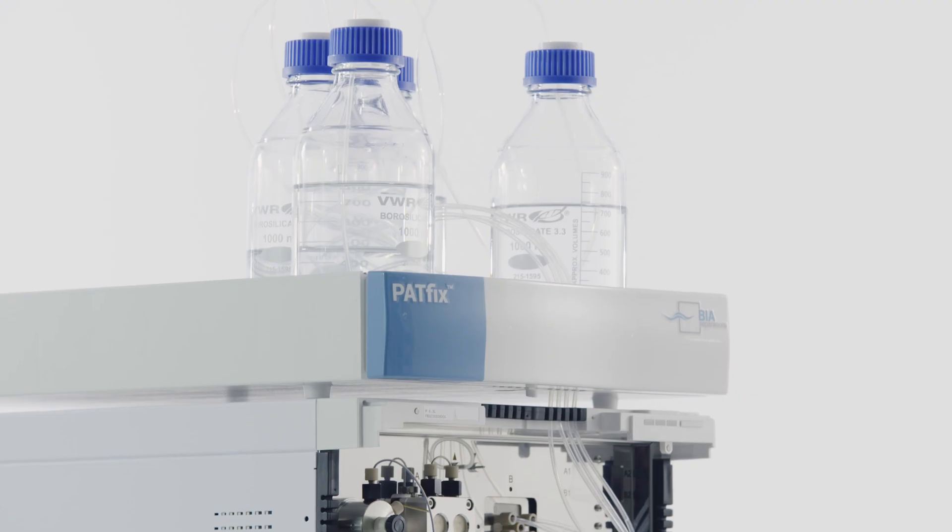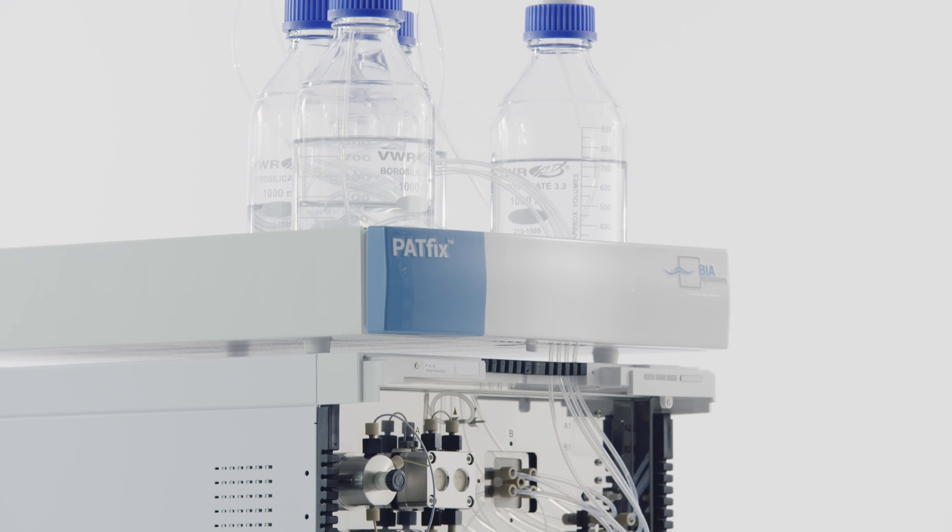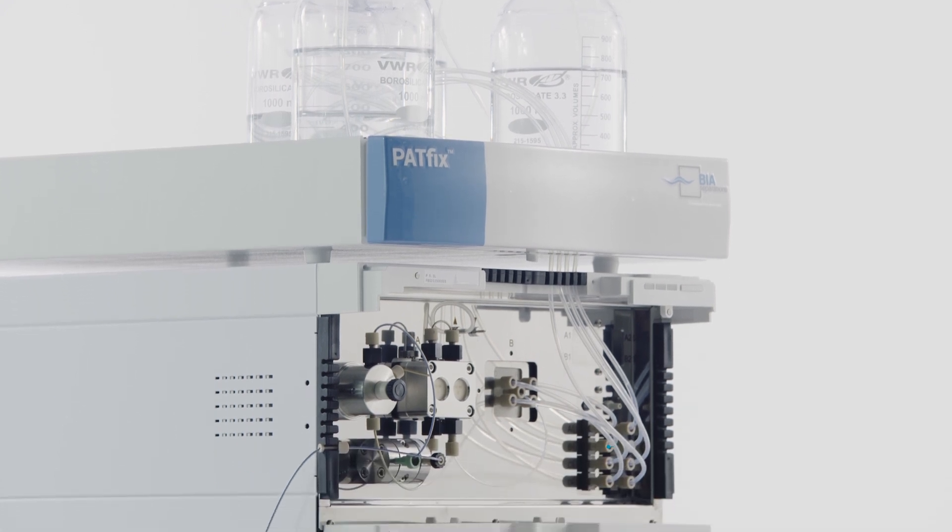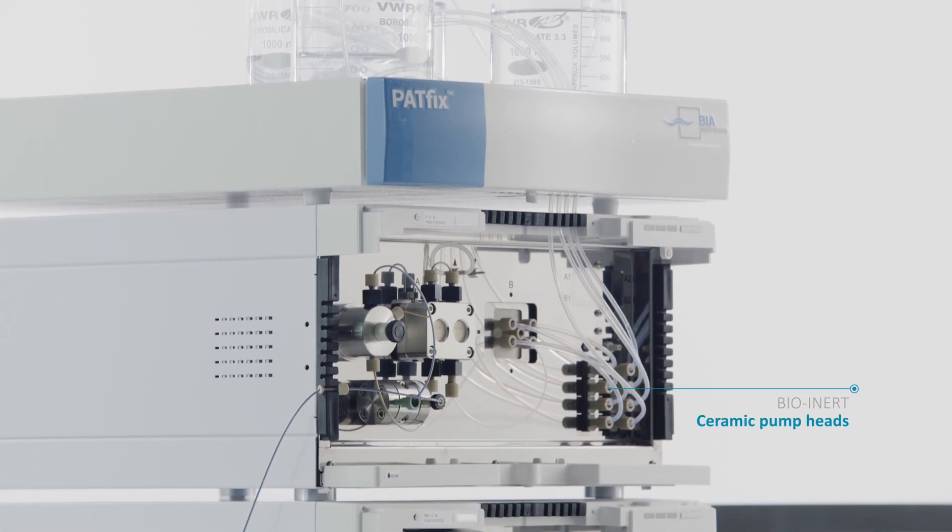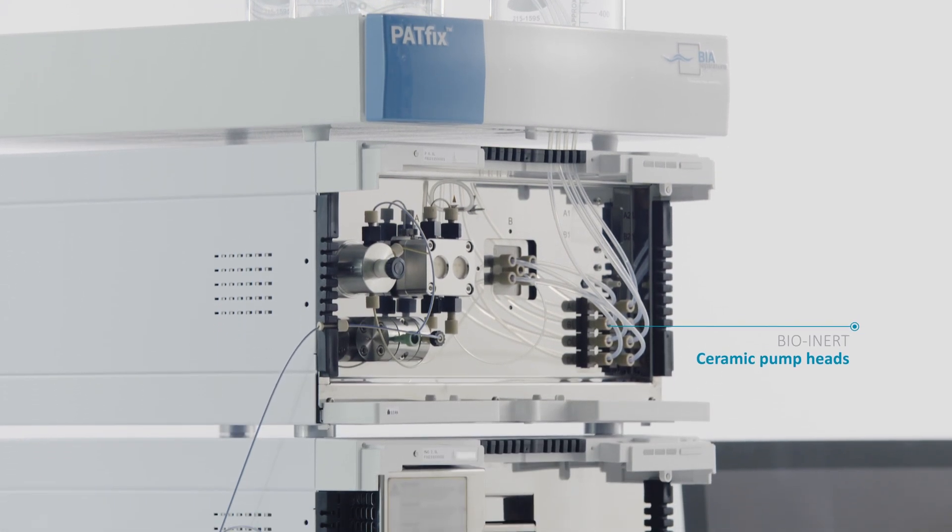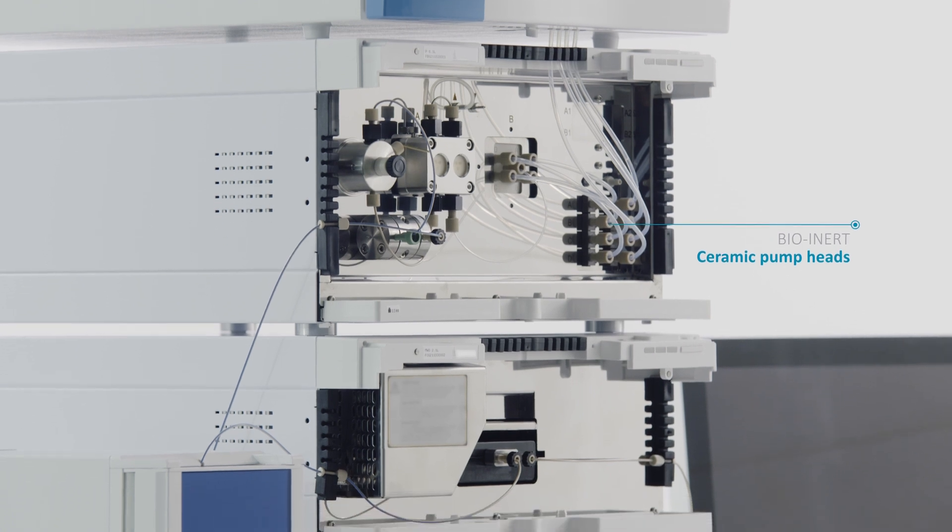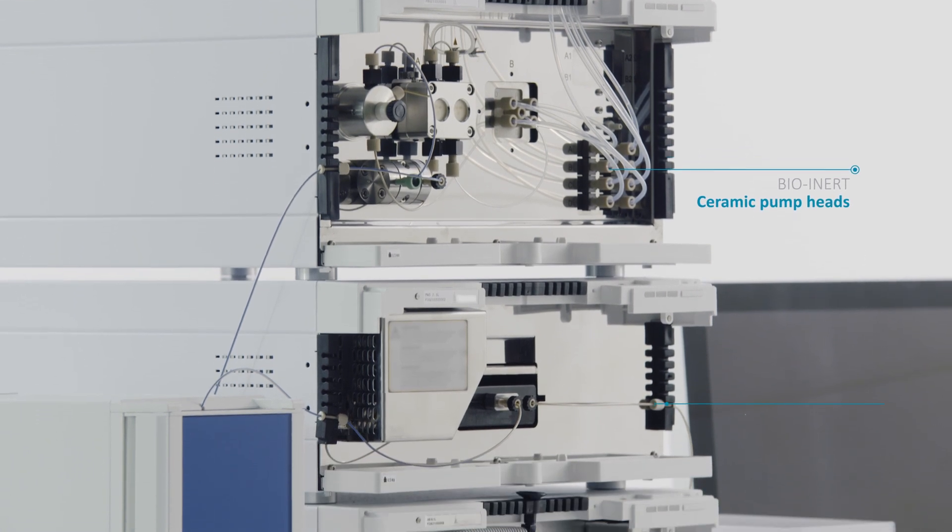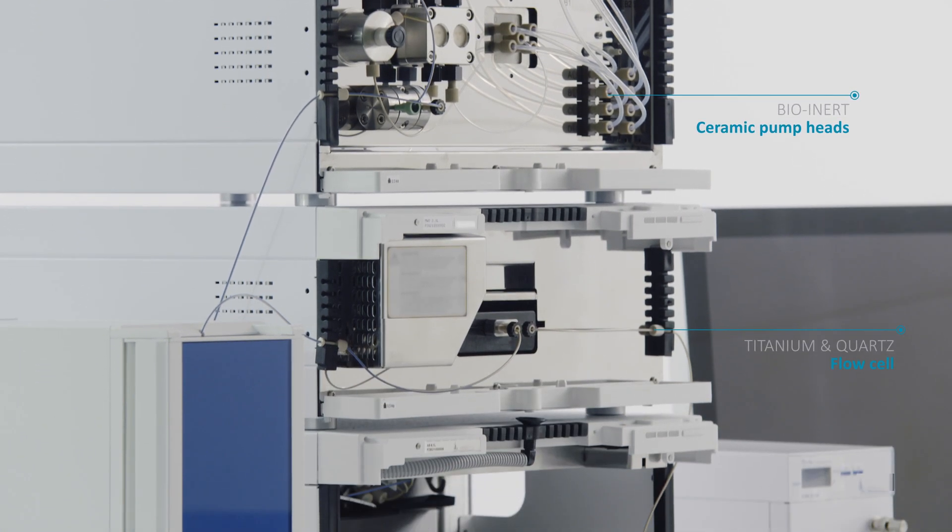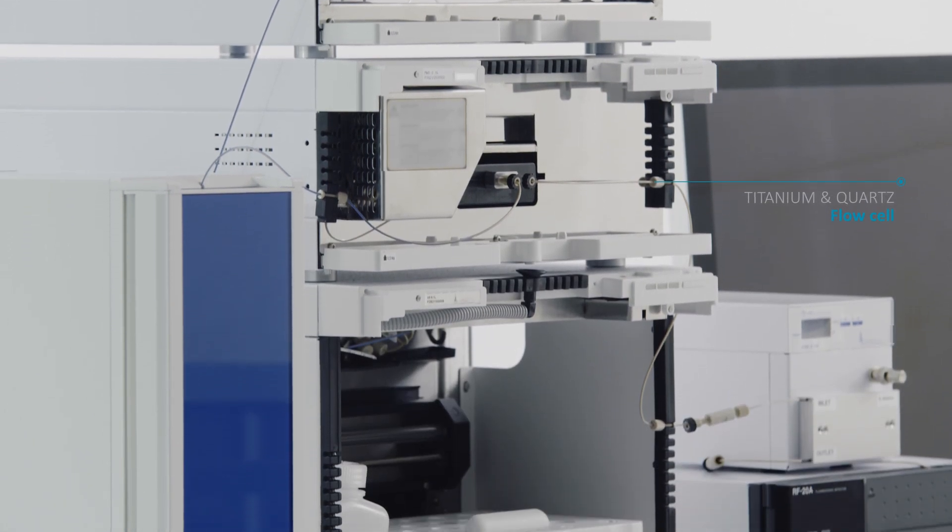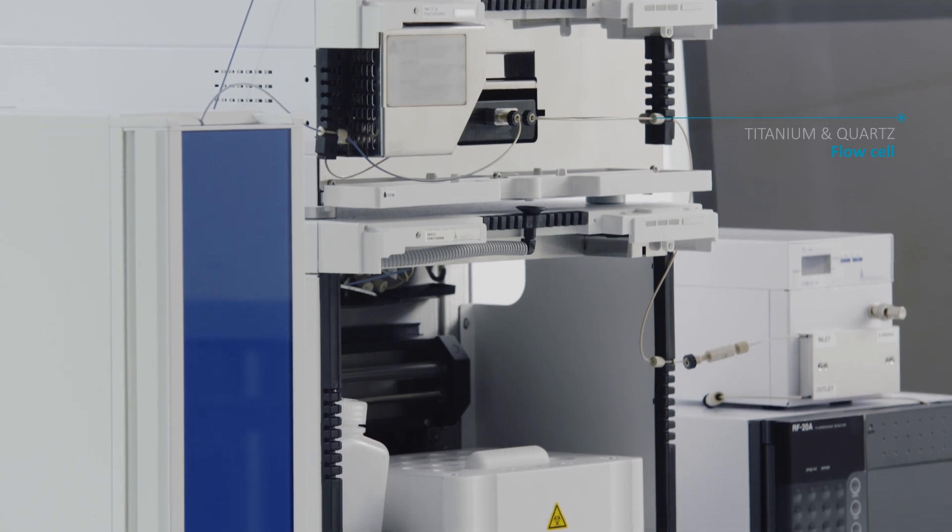You've probably heard about the PatFix platform but aren't sure what it can bring to your benchtop. Achieving the correct hardware setup for reliable and reproducible analytical separation of large biomolecules is not trivial.